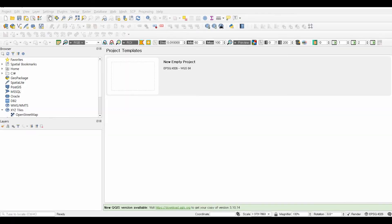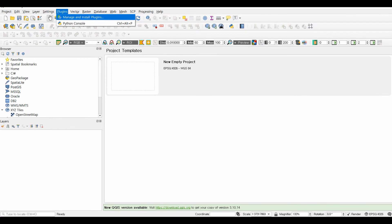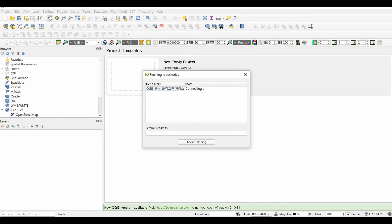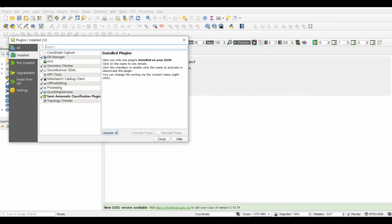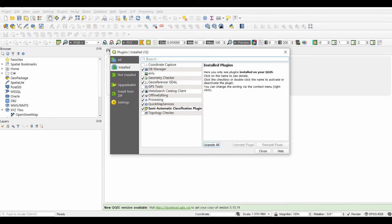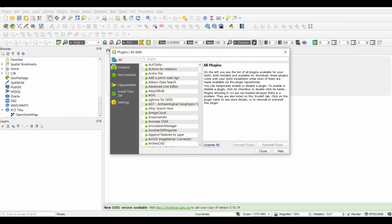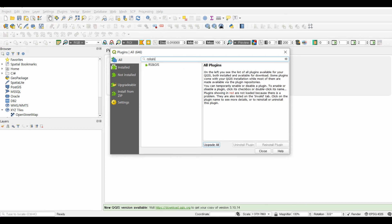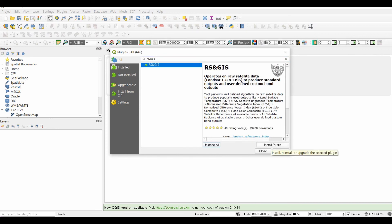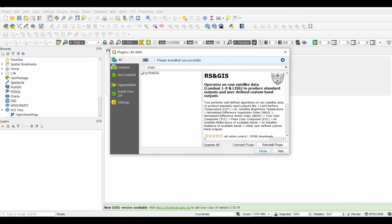Let's have the practice for installing the RS and GIS plugin and generating the LST using the plugin. First of all, go to the Plugins menu. Then click the Manage and Install Plugins option. In the Plugins dialog, search for the RS and GIS plugin. We found it. Then click the Install Plugin button. The plugin is successfully installed.